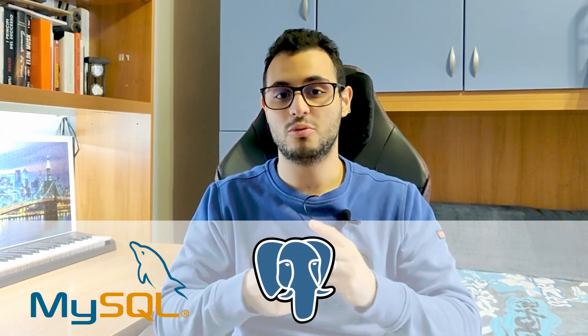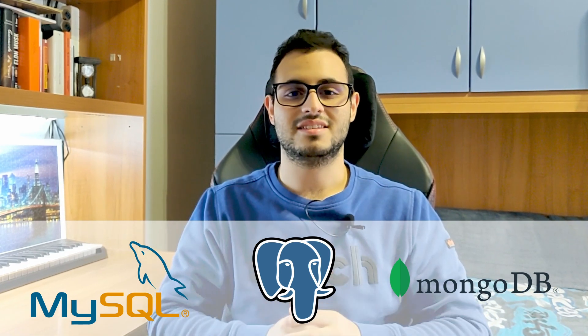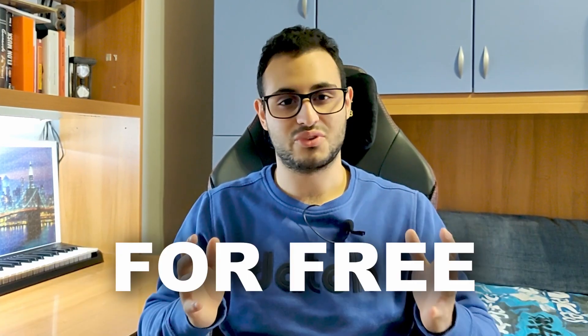Do you need a free database? Today we will see how to create a MySQL, Postgres, or MongoDB database in less than 60 seconds for free. Let's see how to do it.